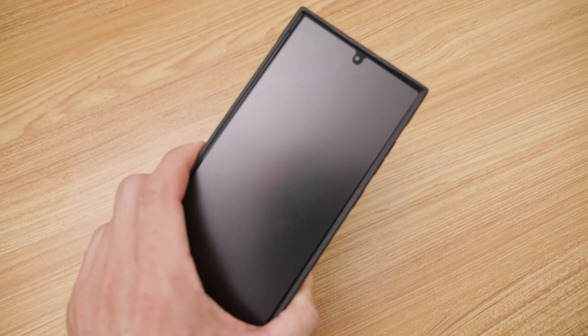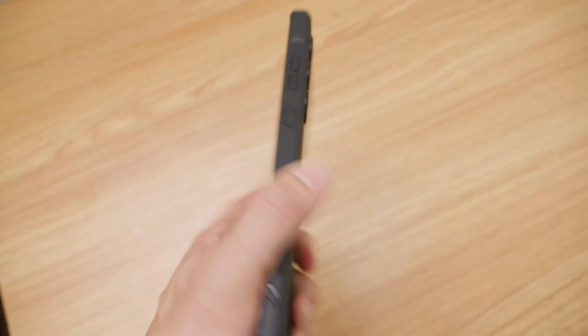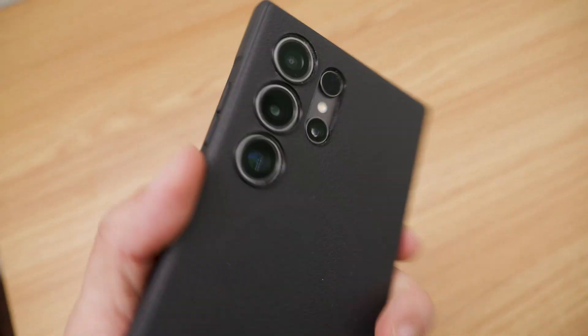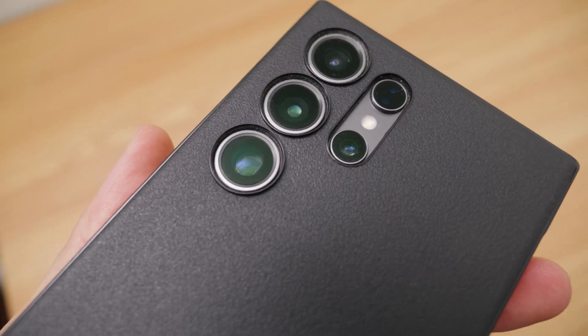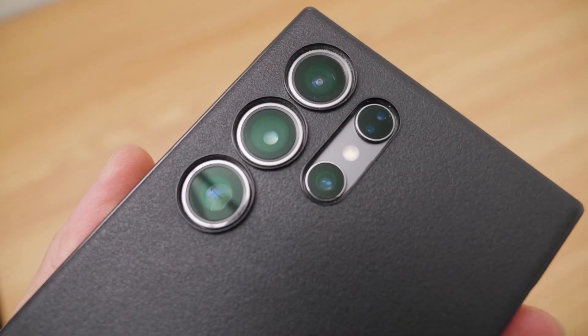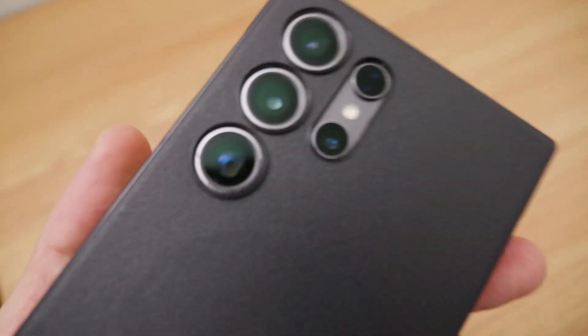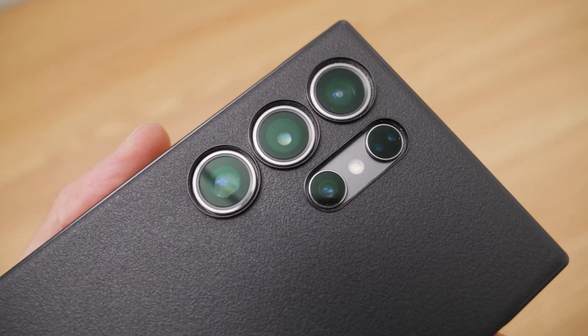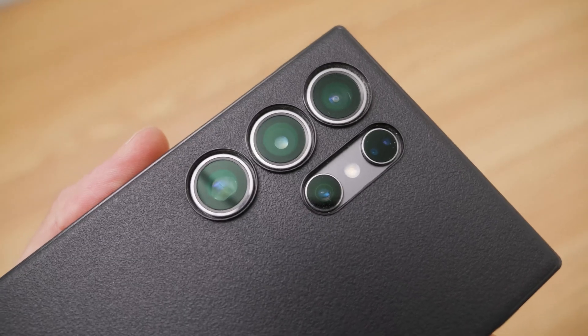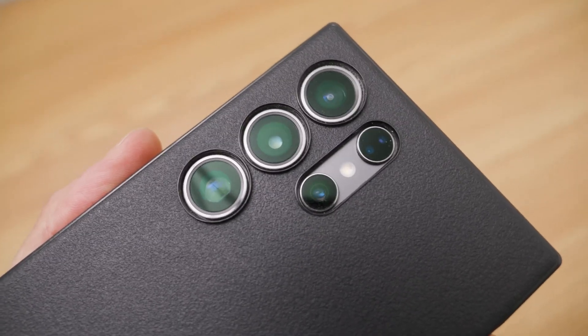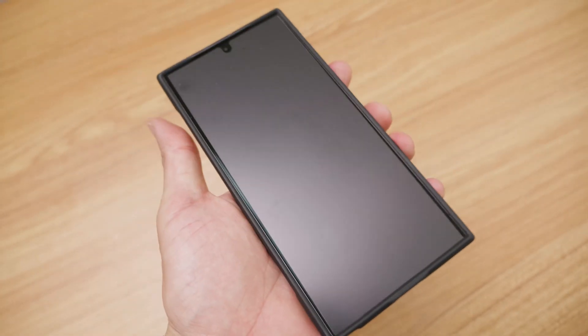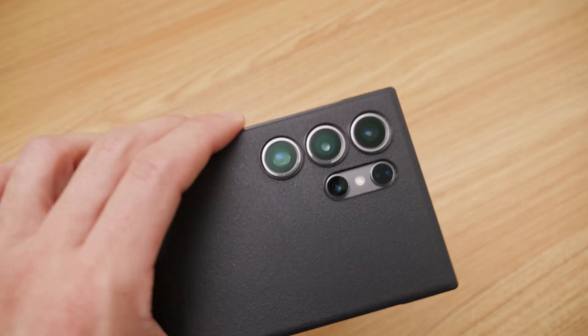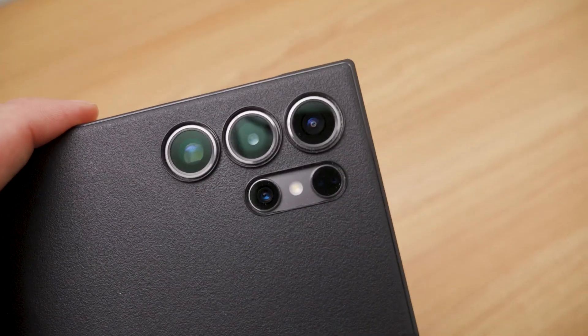Here's a Samsung S24 Ultra that I primarily use for its camera system because I think as of the posting of this video, the Samsung S24 Ultra has the best camera in a mobile phone. So I bought this phone pretty much just for this camera to be my travel camera.